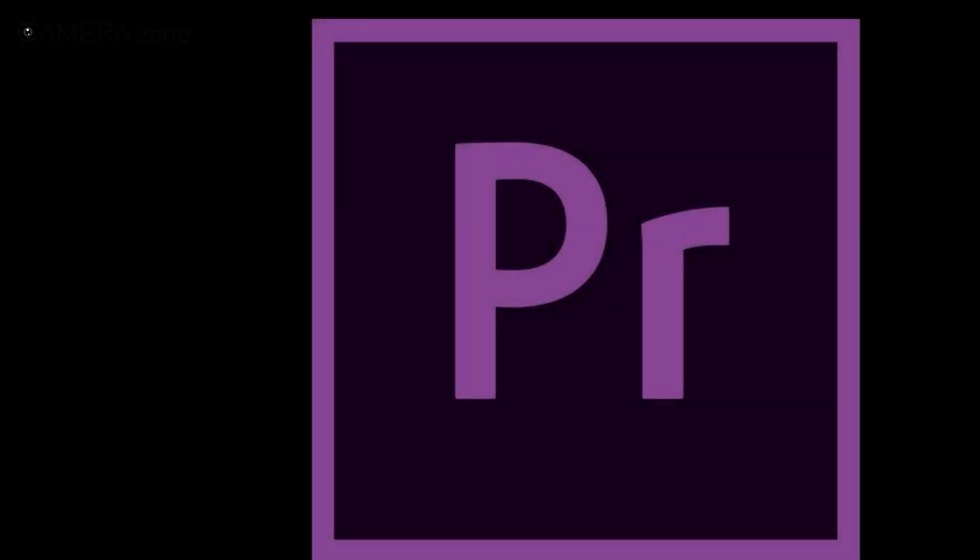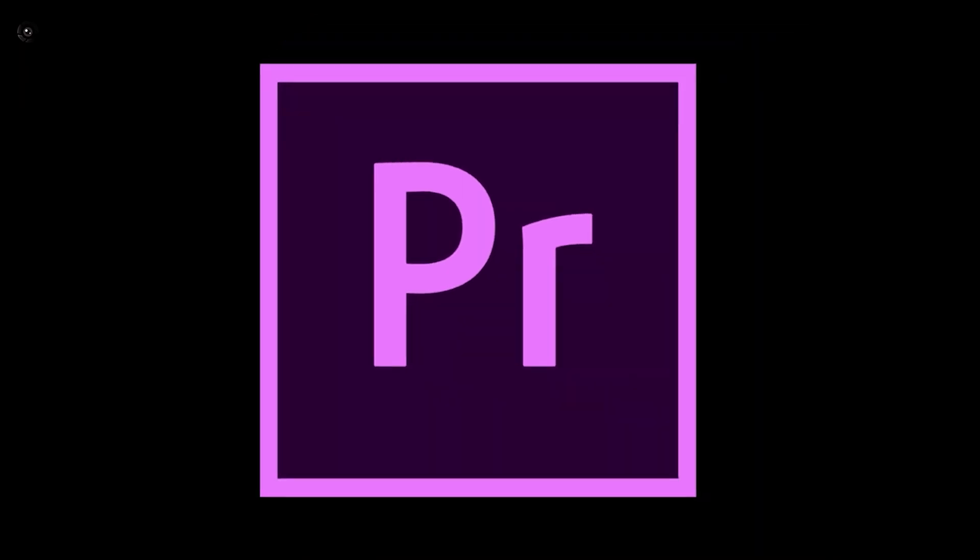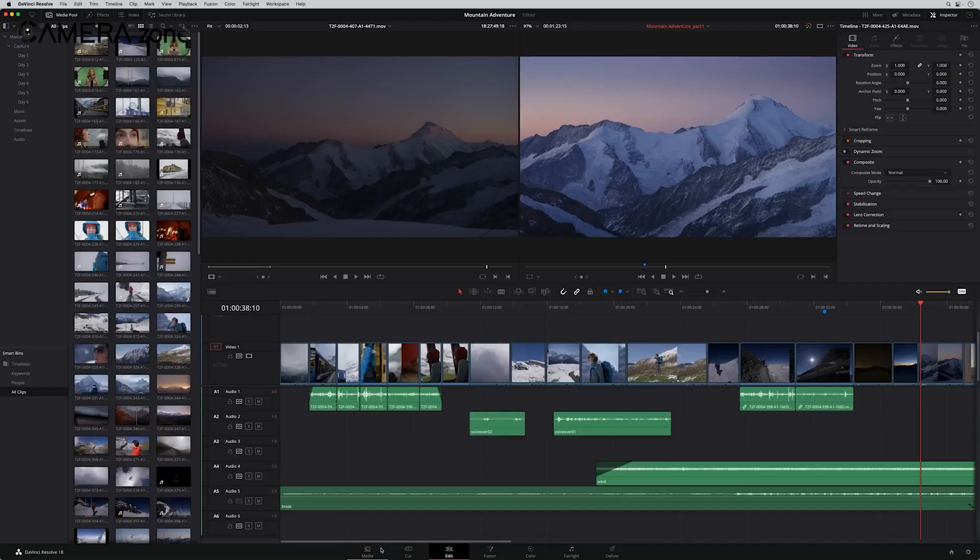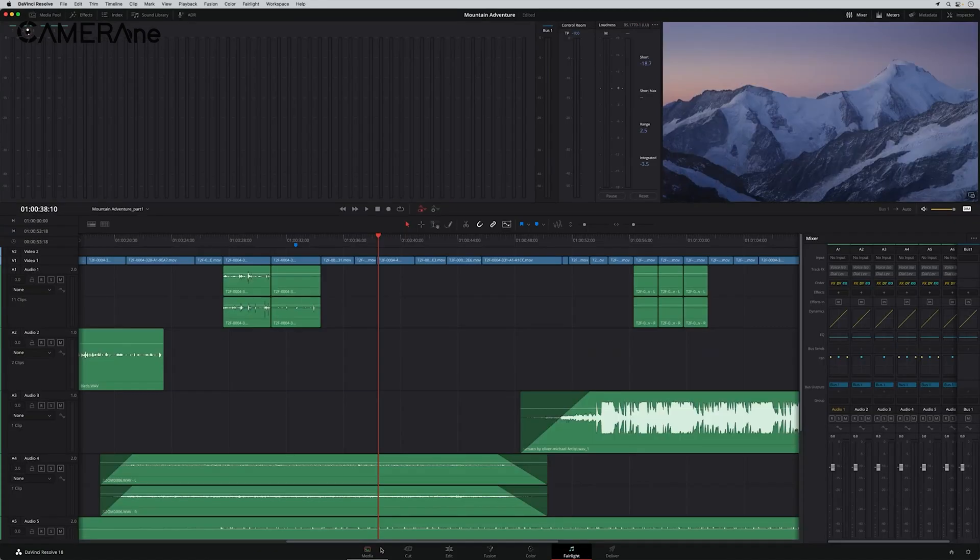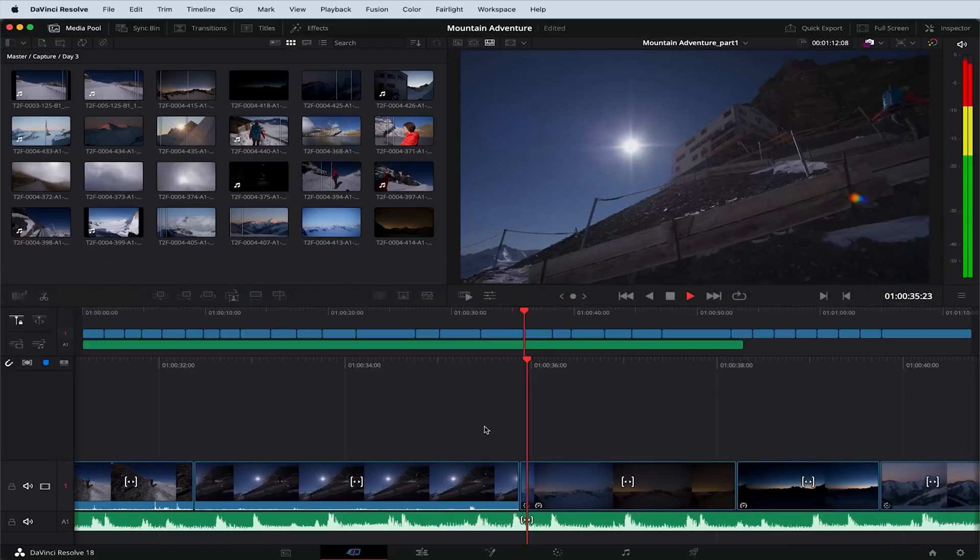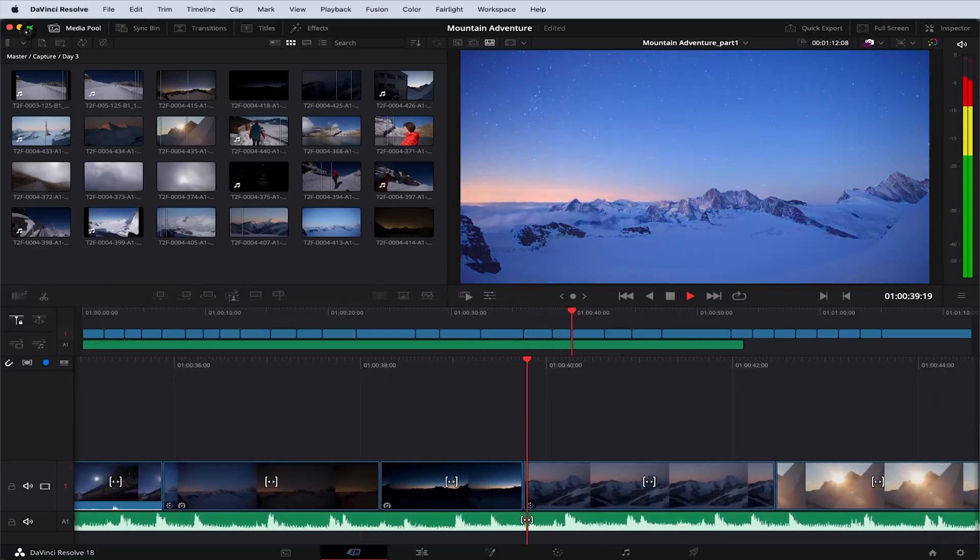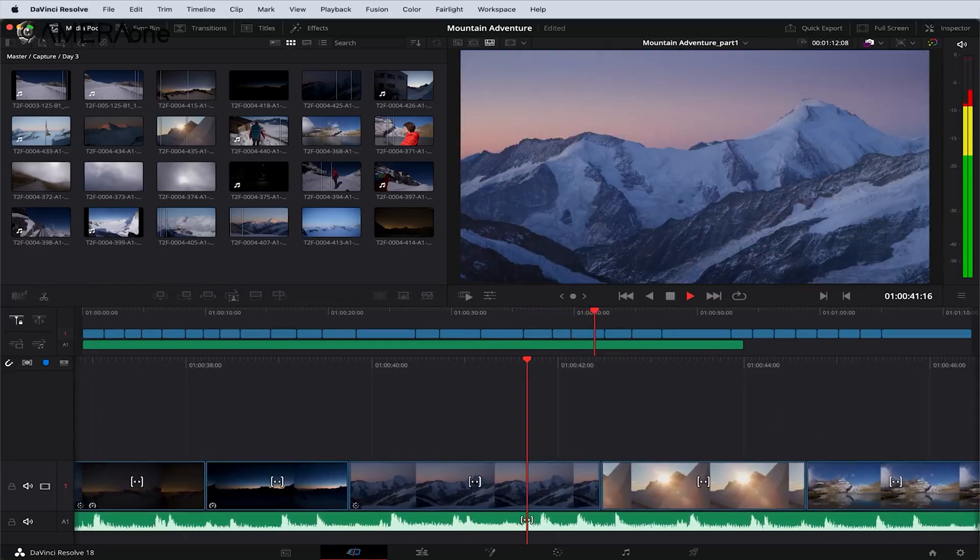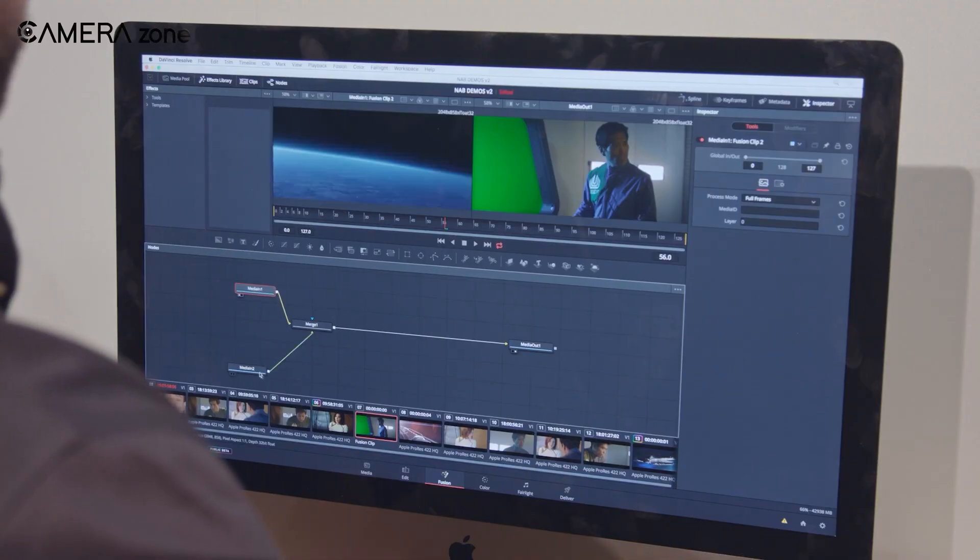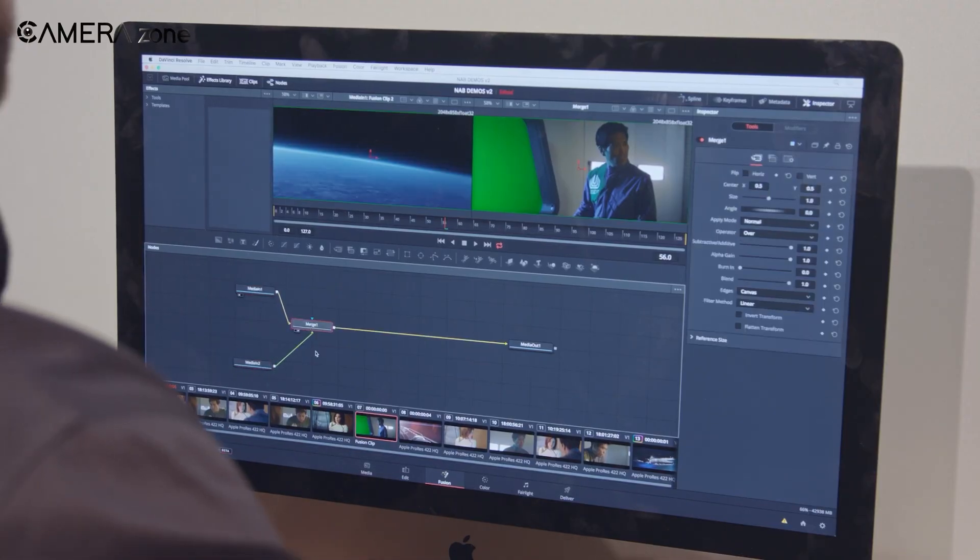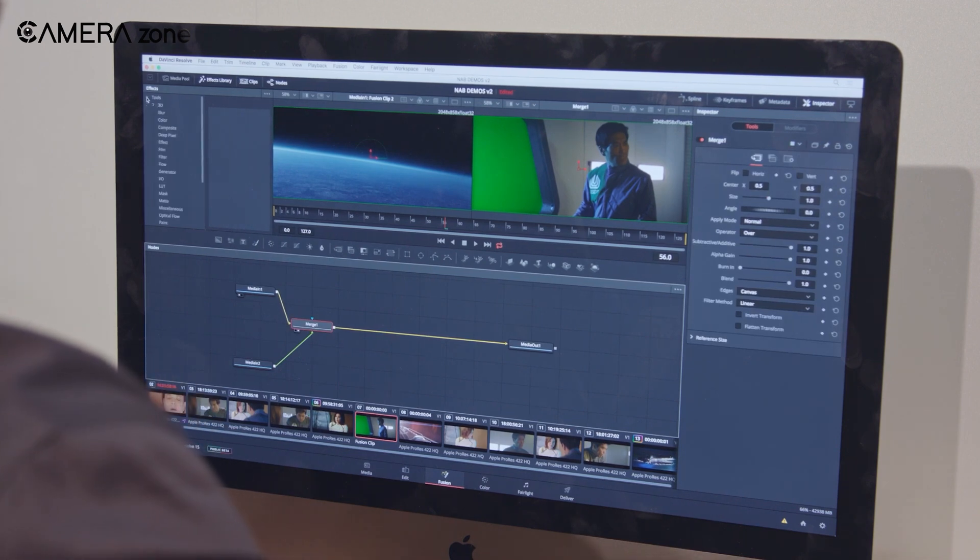Whereas with Premiere Pro, you often need to use other Adobe apps like After Effects for advanced VFX or Audition for detailed audio work. Resolve's unified approach can significantly speed up your workflow, eliminating the need for round-tripping between different software. This integration also ensures consistency throughout your project, as you're working within the same color space and project settings from start to finish. For editors who handle multiple aspects of post-production, this all-in-one solution can be a game-changer in terms of efficiency and project management.